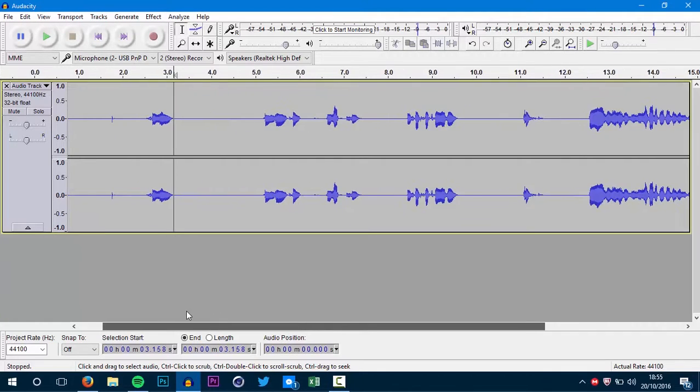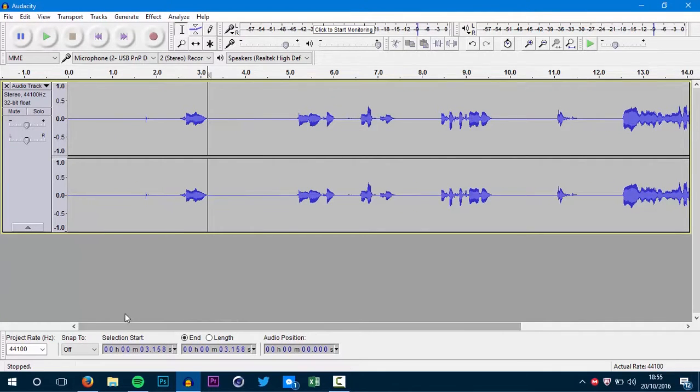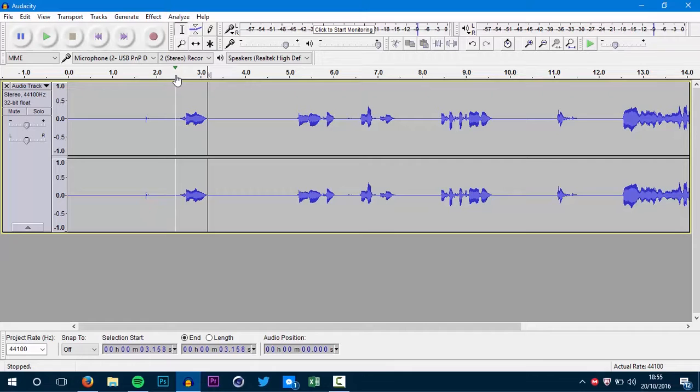Hey guys, what is going on? My name is PewdieHacks and today I'm going to be showing you how to make the demon voice in Audacity.